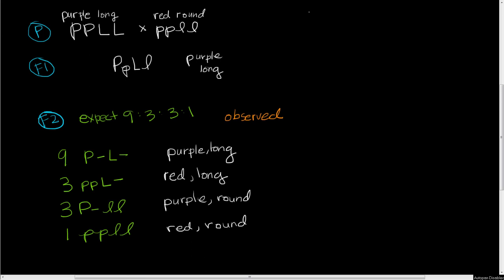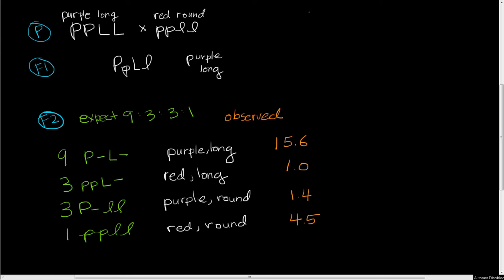Now let's see what we actually observe. We're not observing the genotypes, we're observing phenotypes. When we see these phenotypes, we actually see a ratio of 15.6 to 1.0 to 1.4 to 4.5.